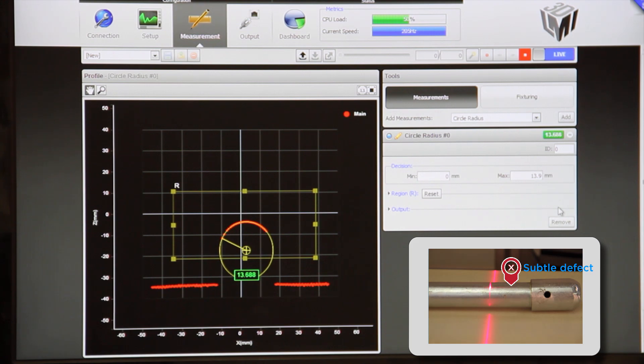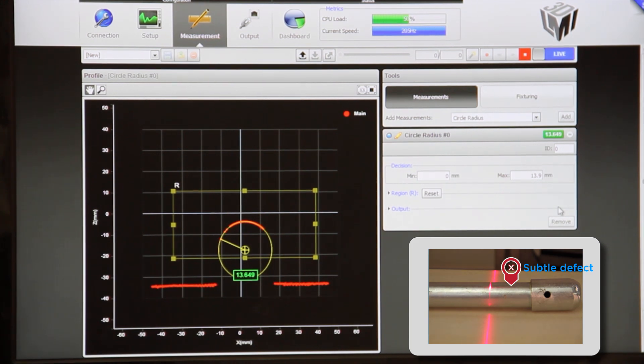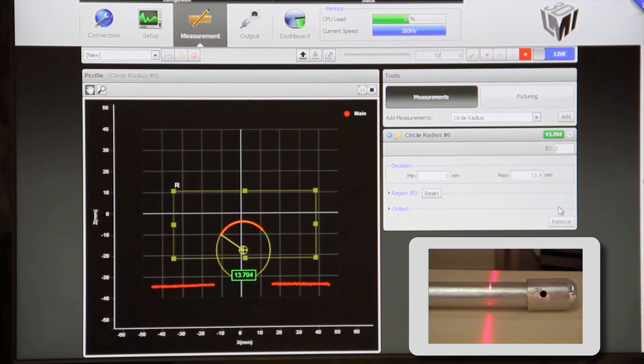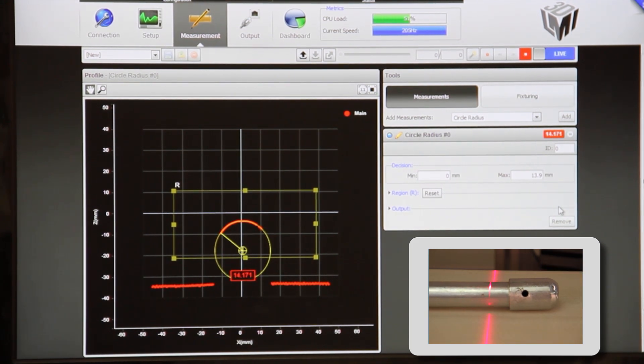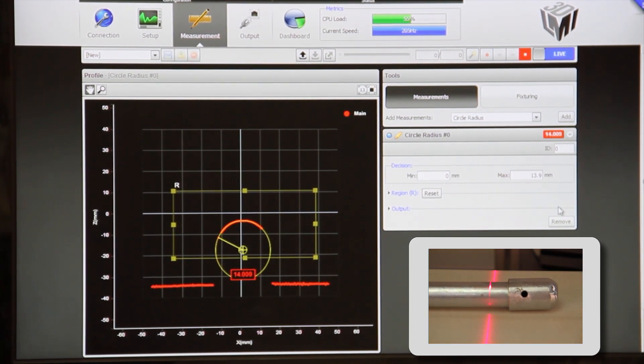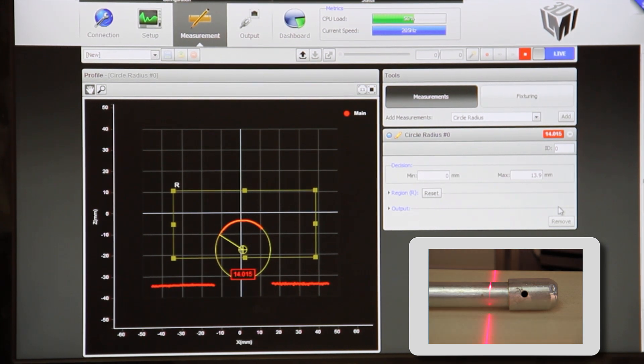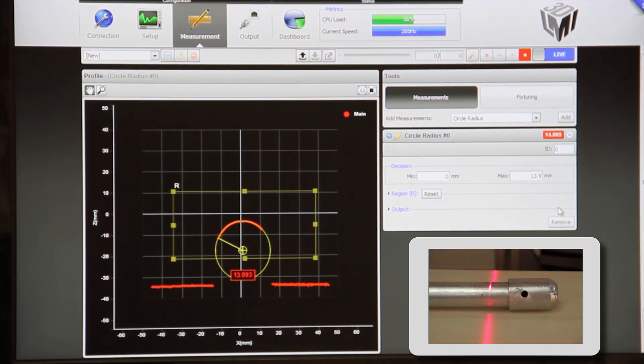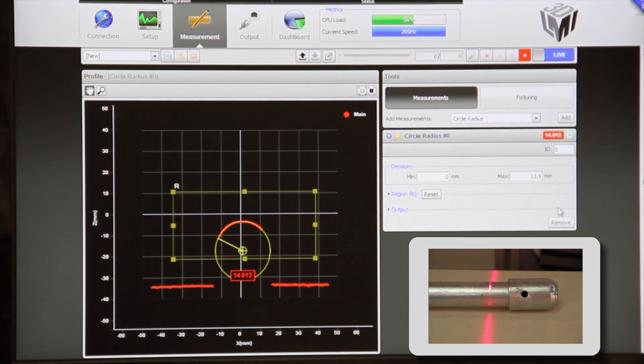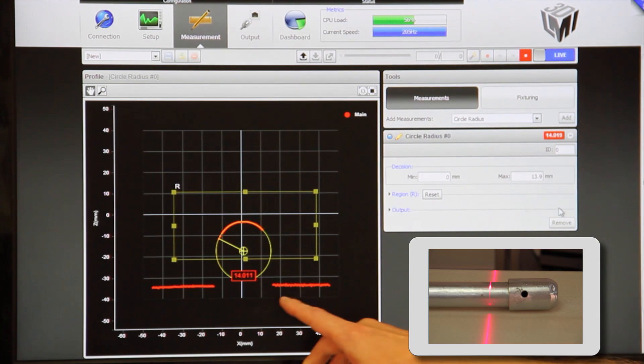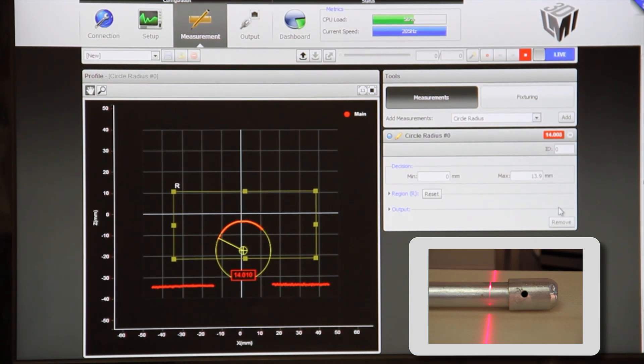Now, if we move the pipe under this little defect, we'll see that we're starting to measure about 0.3 millimeters larger radius and we're at a failed decision.